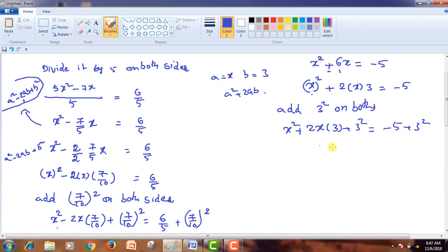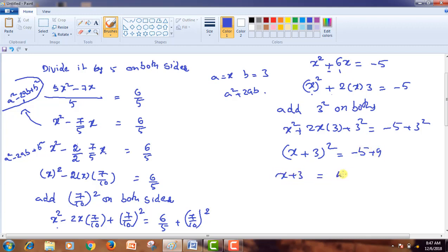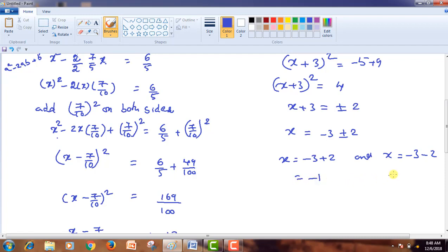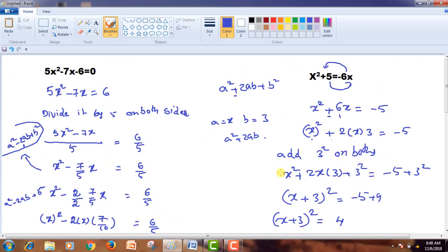Now, if you observe the LHS, it can be written as (x + 3)² = -5 + 9 = 4. Taking the square root of both sides, x + 3 = ±2. From this, x = -3 ± 2. That means x = -3 + 2 = -1 and x = -3 - 2 = -5. So these are the roots of this fourth equation: x = -1 and x = -5. Thank you friends for watching this video.